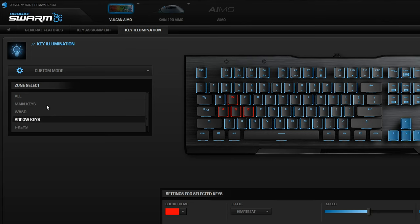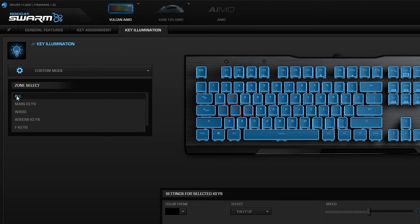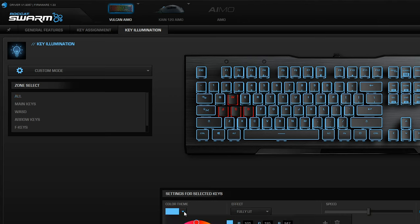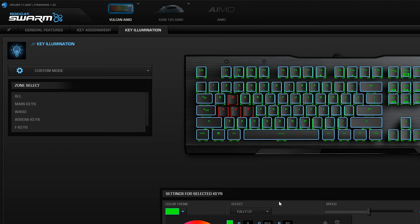You can highlight the entire keyboard, deselect the keys you don't want to change the color on, and then pick from a color wheel and change the specific color there. So you can see there's a lot of flexibility with the RGB lighting on it.